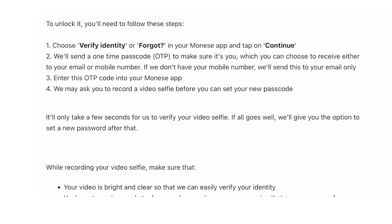In the unlikely event that they can't verify you, they'll direct you to their support team who will be in touch with you to help you set a new password. Following these steps should give you access back into the app, but if you're still locked out, get in touch with their customer support team.